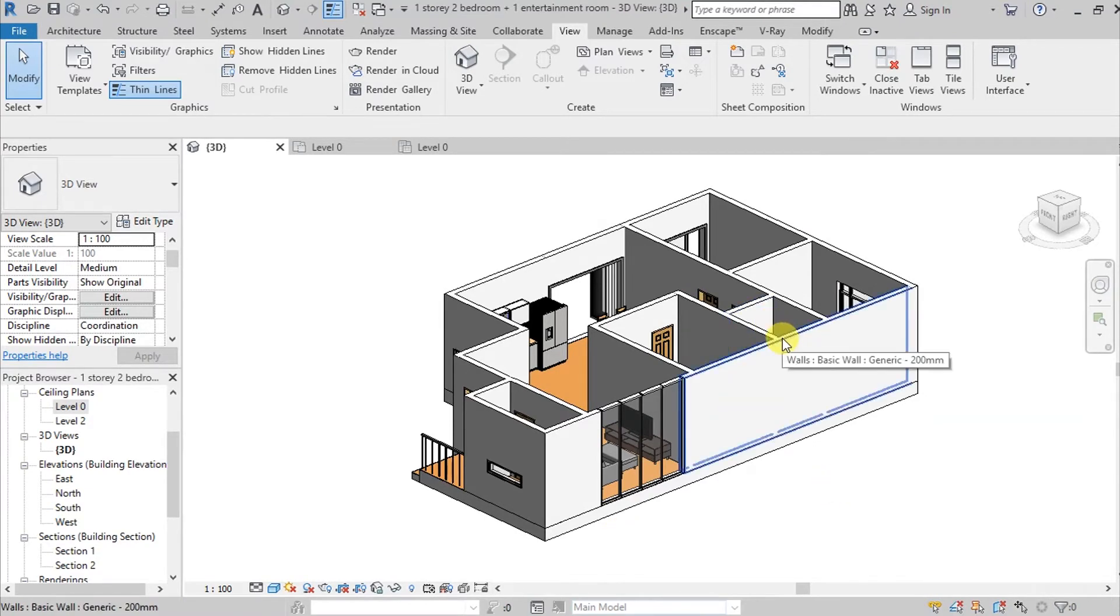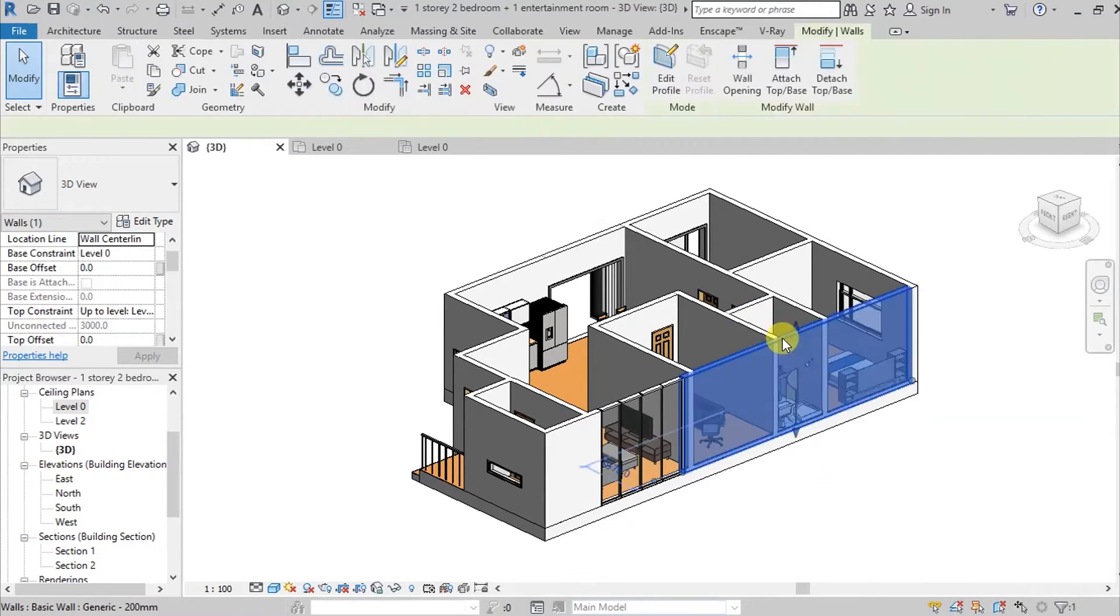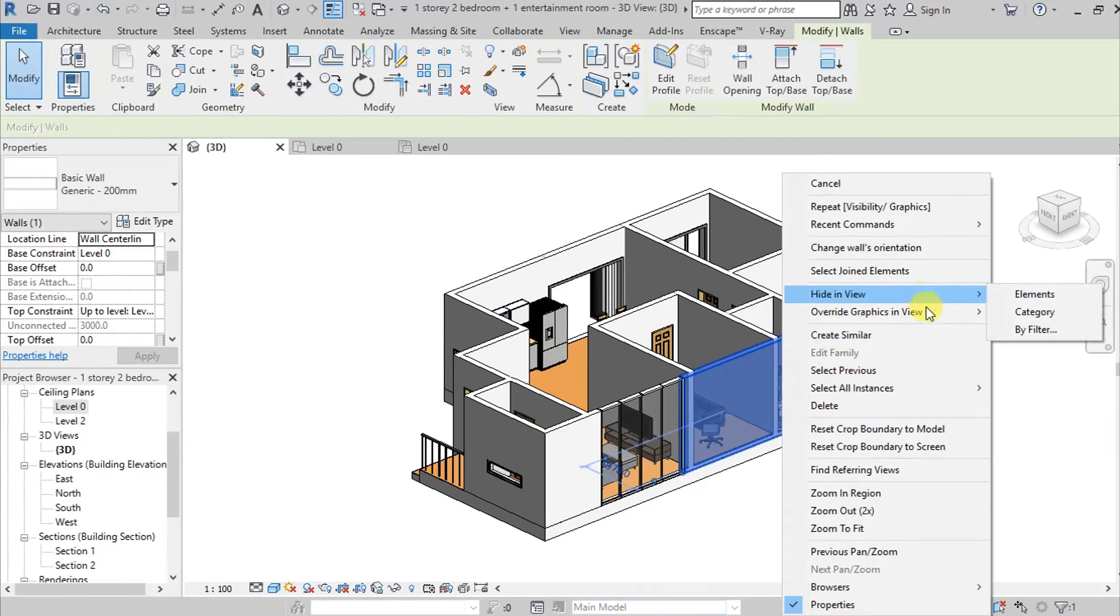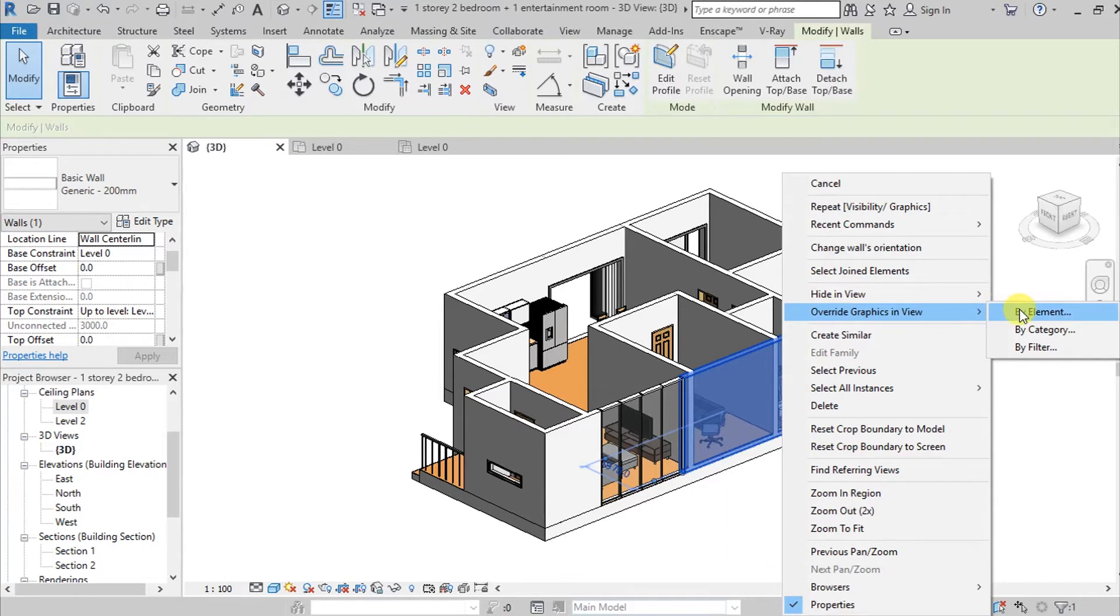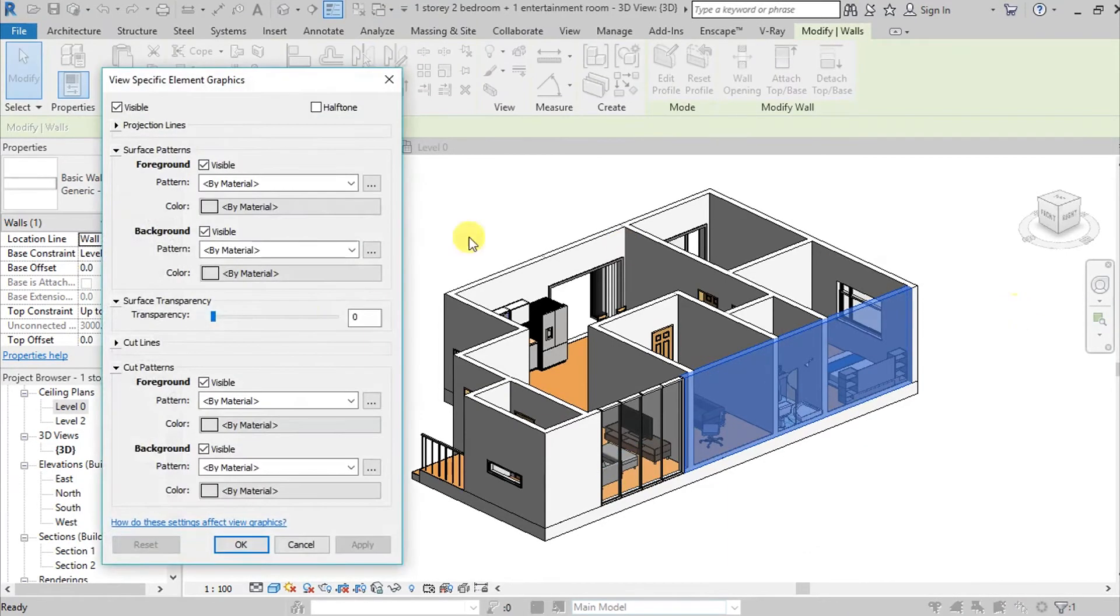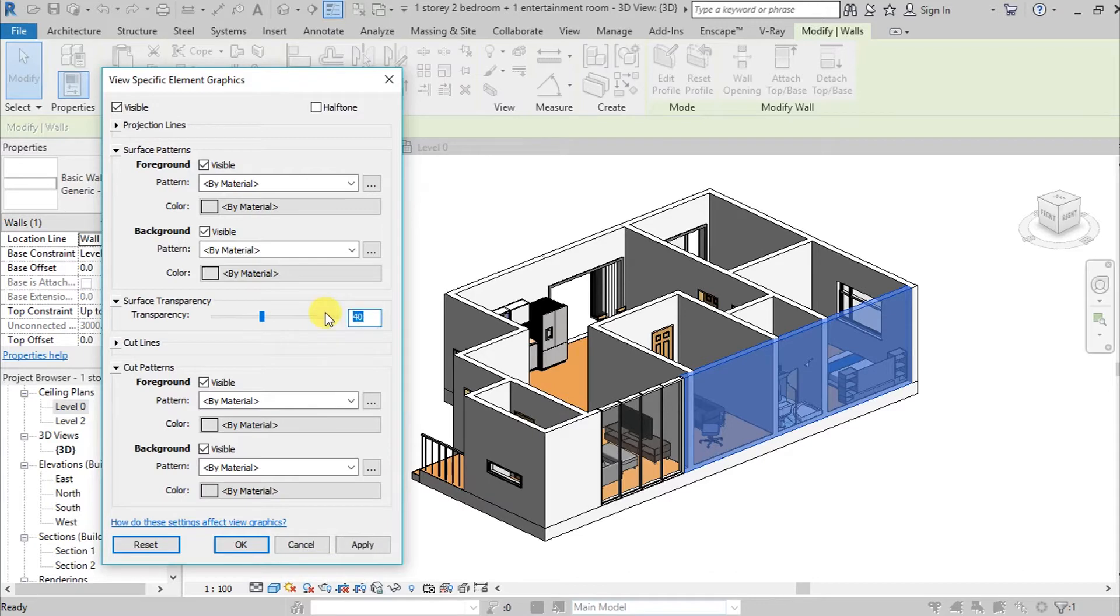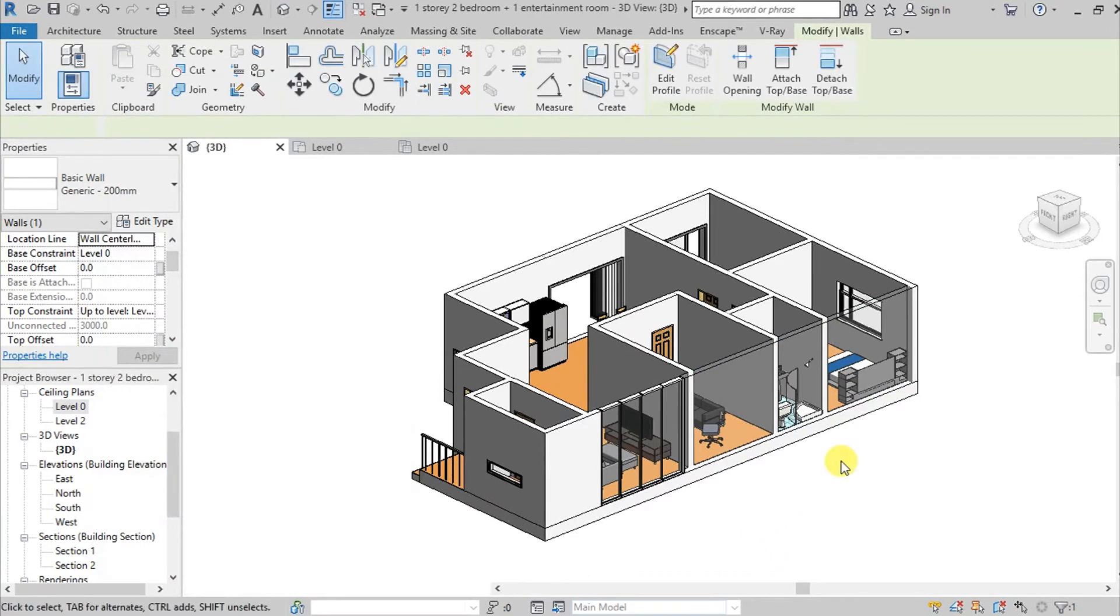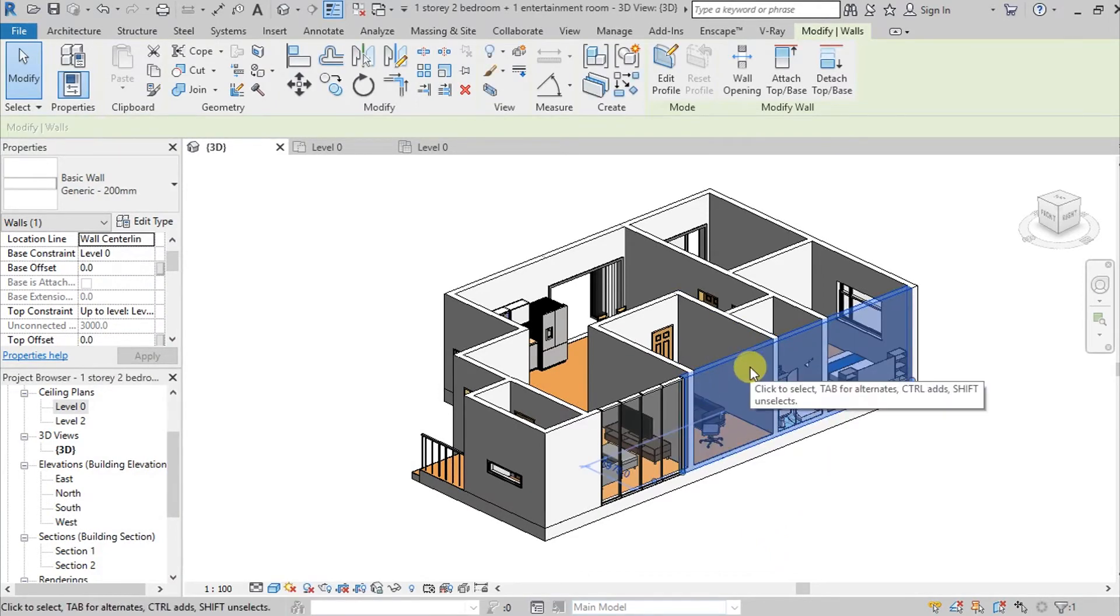So this time select your wall, right click, and then go here on your Override Graphics in View. So you can find your element. So here, pwede na natin syang baguhin, like for example gawin natin sya ng 80. Okay, so here it is 80.